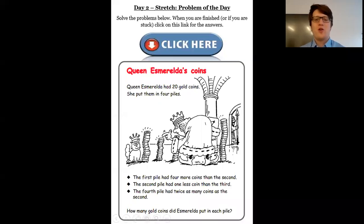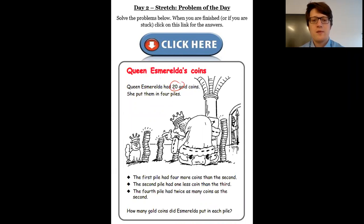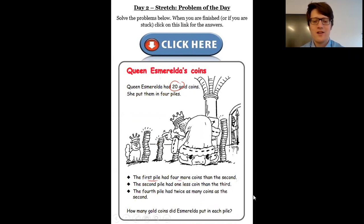Queen Esmeralda's coins. We're told she's got 20 gold coins and she's put them into four piles. The first pile has four more coins than the second. The second pile had one less coin than the third. And the fourth pile had twice as many coins as the second.